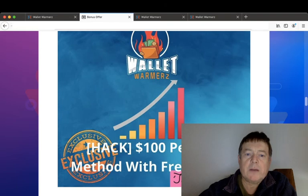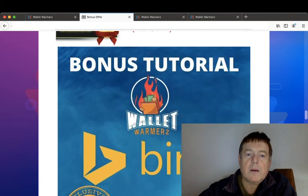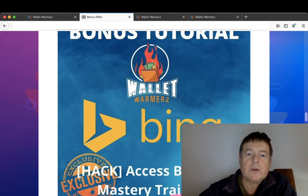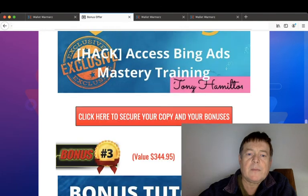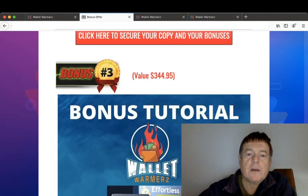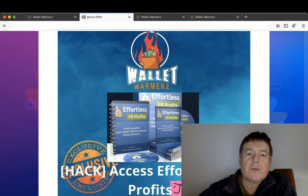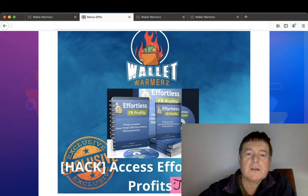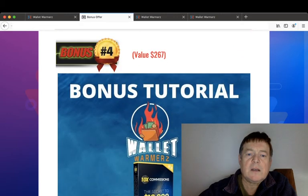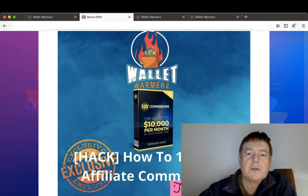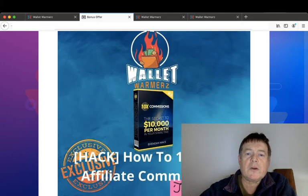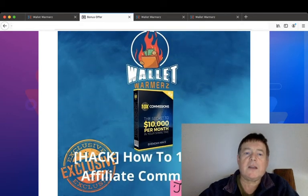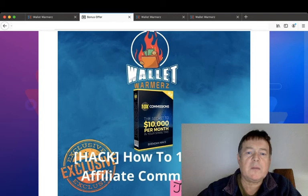So what are my bonuses? Bonus number one: I'm going to show you a $100 per day method with free traffic. Bonus number two: I'm going to give you access to Bing Ads mastery training. Bonus number three: I'm going to give you access to Effortless Facebook Profits.